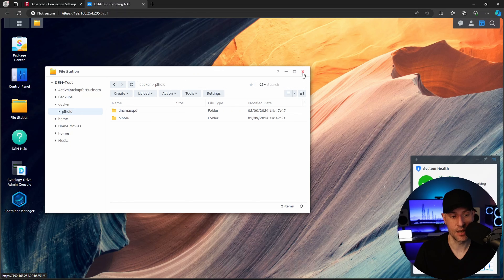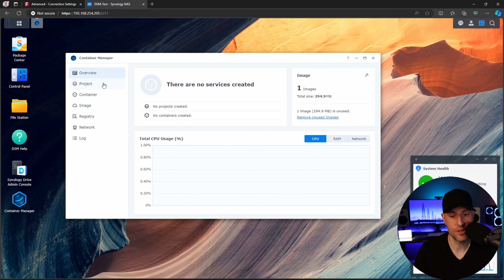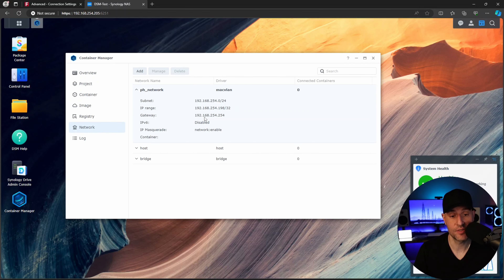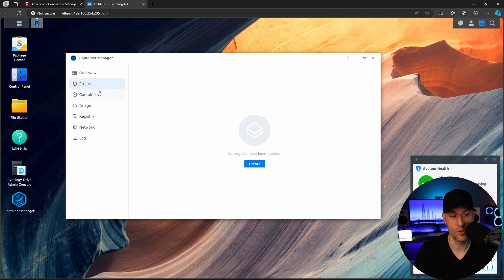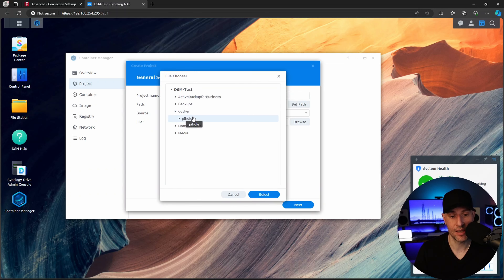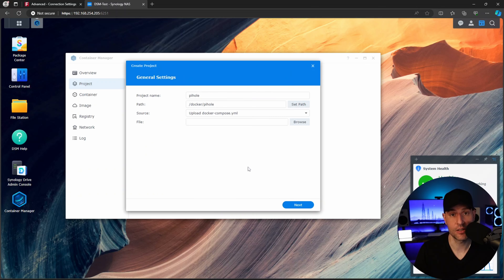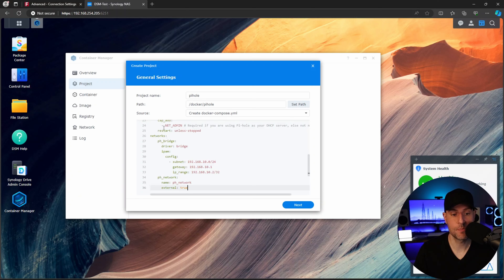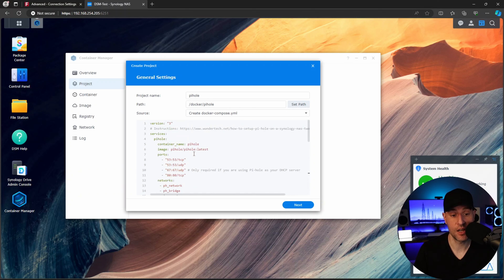Open up Container Manager and take a quick look at the network — you'll see the MacVLAN network interface is already there, nothing you have to do. Open up the project tab, select create, and give your container a name. Then select that top-level folder — this is where our Docker Compose file is going to be. Rather than uploading a Docker Compose file, we are going to create a new one. You can paste in the Docker Compose file from the written instructions, and we'll quickly talk through some of it.